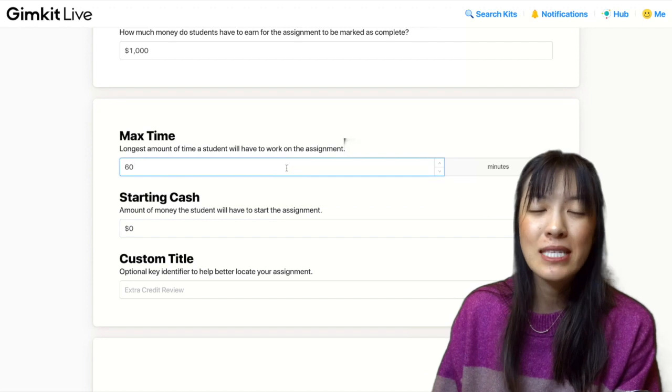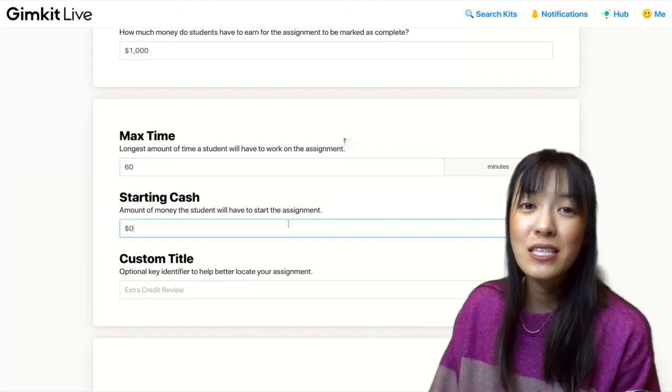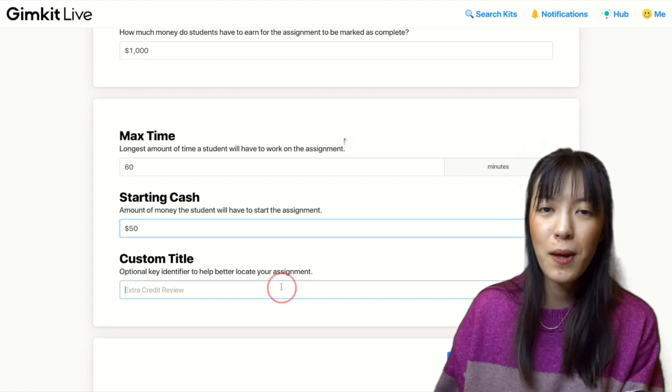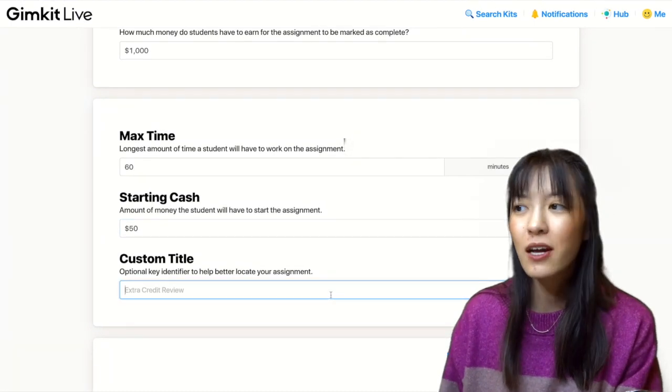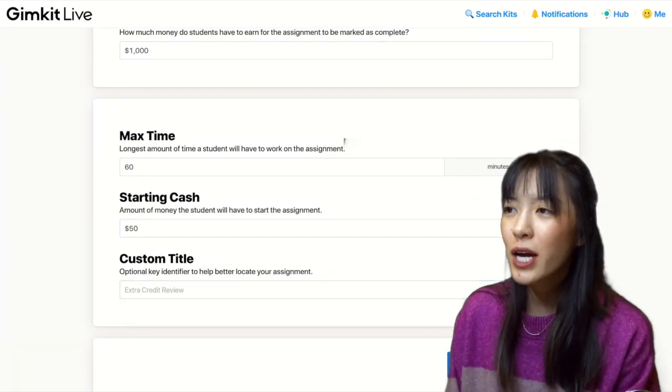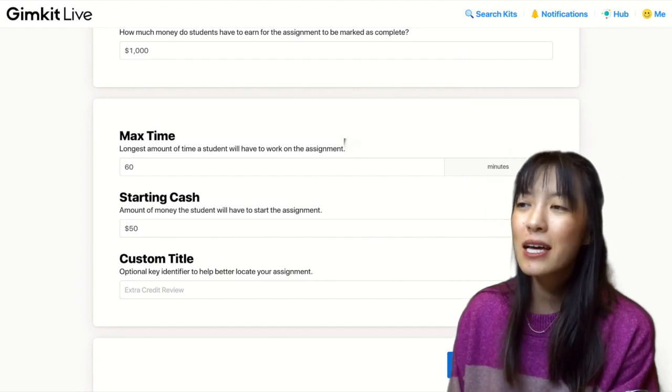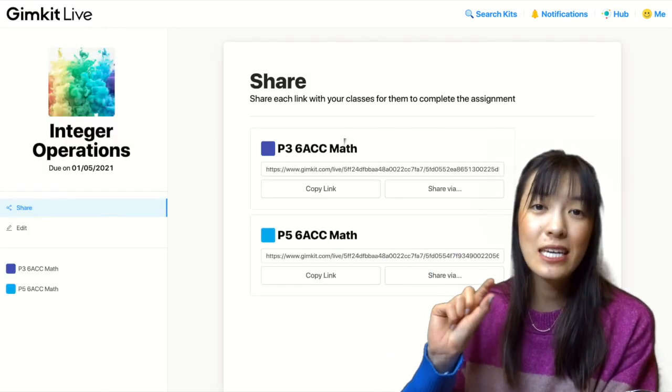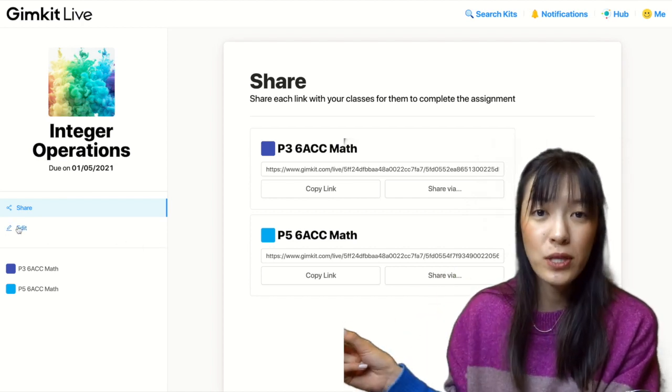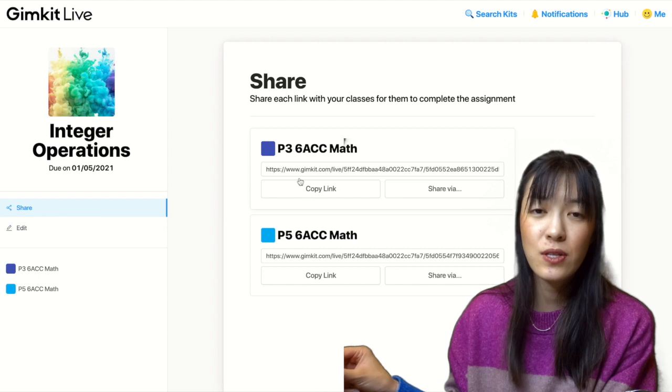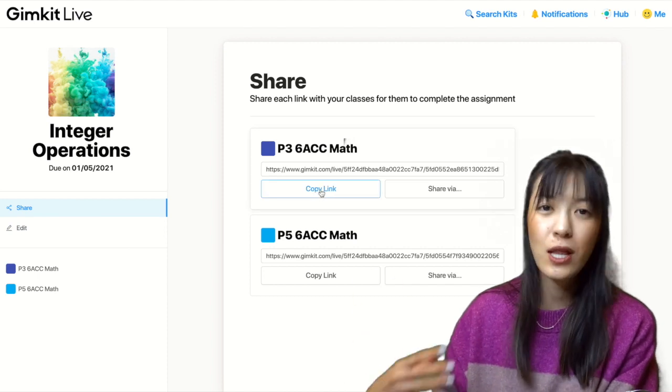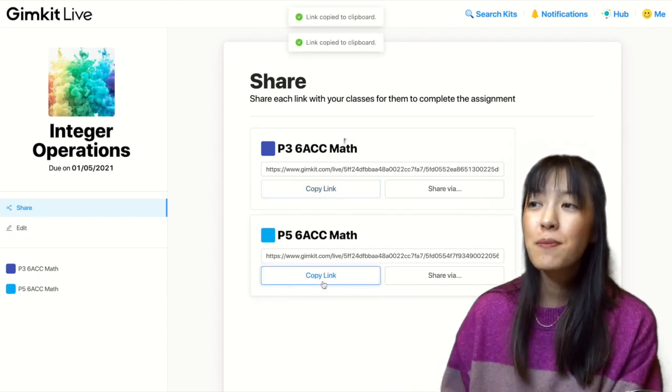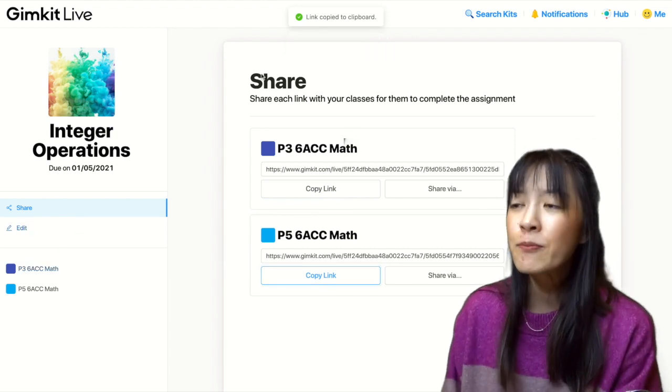I'm giving them a 60-minute time limit, and they start off with $50, so that way they can right away buy a few power-ups to start. And then I'll just create the assignment. Once I create the assignment, I will see that it's assigned to my two periods. Each of them have its own unique copy link, and that's what I'm going to share directly to my students, either on my Canvas, Google Classroom, or straight into the Zoom chat, depending on how you plan on sharing it.